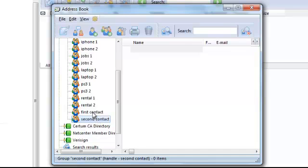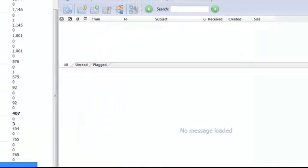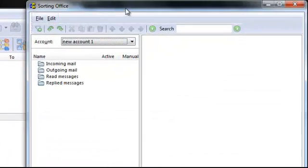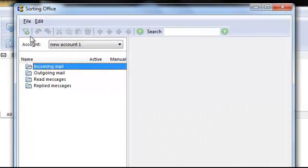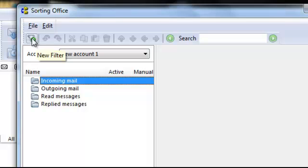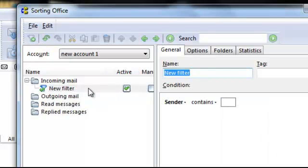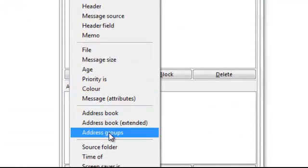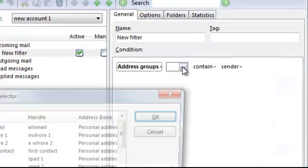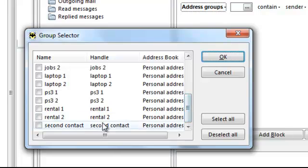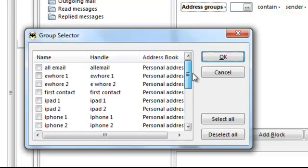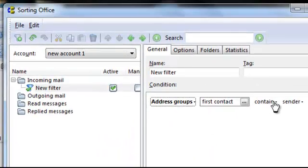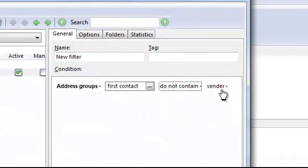Name the groups 'First Contact' and 'Second Contact.' Now create some filters for the new account. Click on incoming mail, then click New Filter. Change the condition from Sender to Address Book Groups, then select First Contact and make sure you tick that.